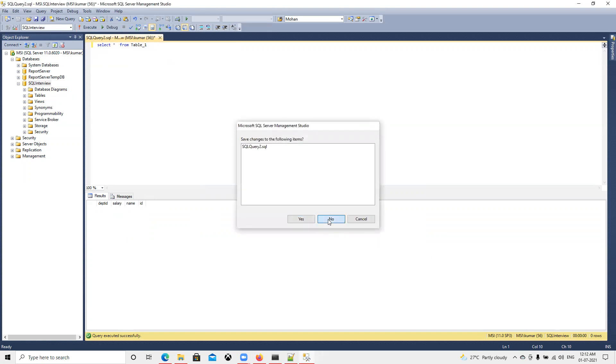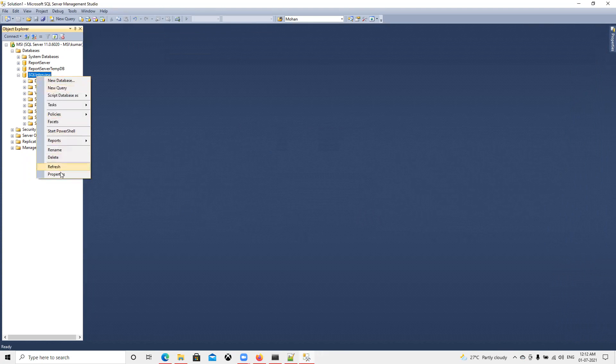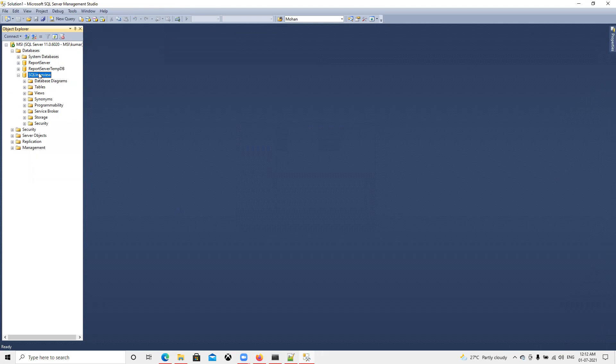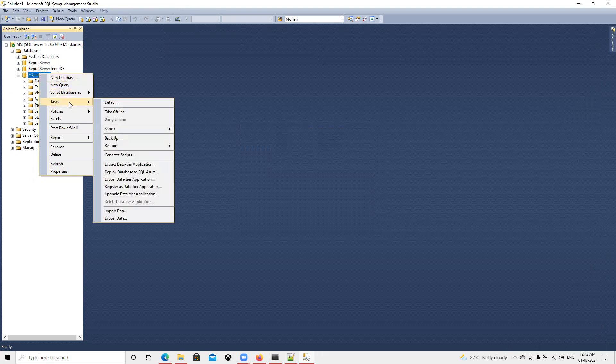Now I will close this. Since we need to restore, I will do the restore process. Now I will go back again to restore it so that we can get that table value. I will go to tasks then restore database.